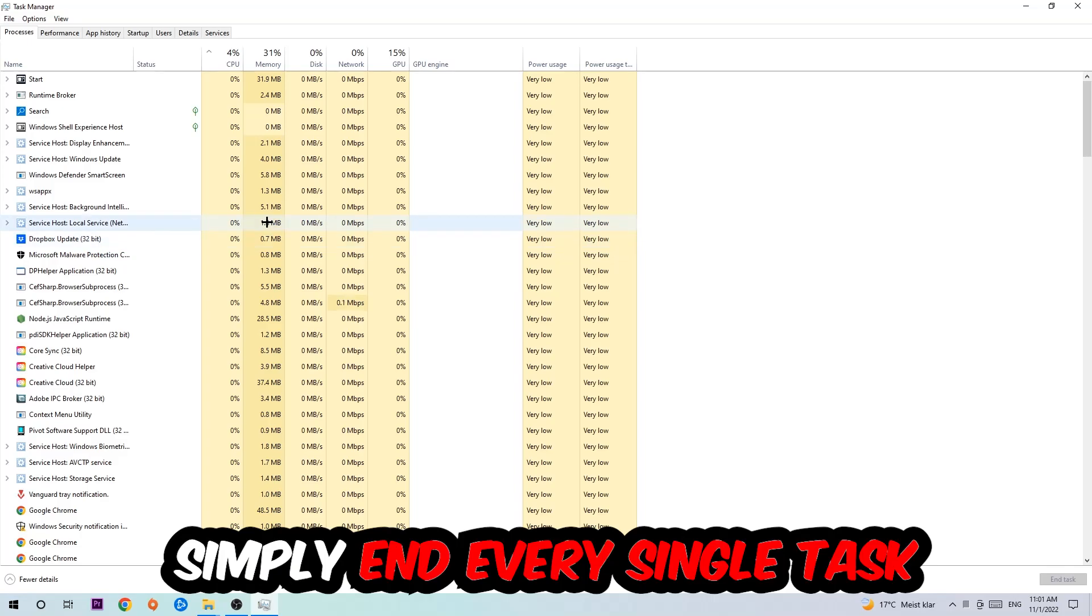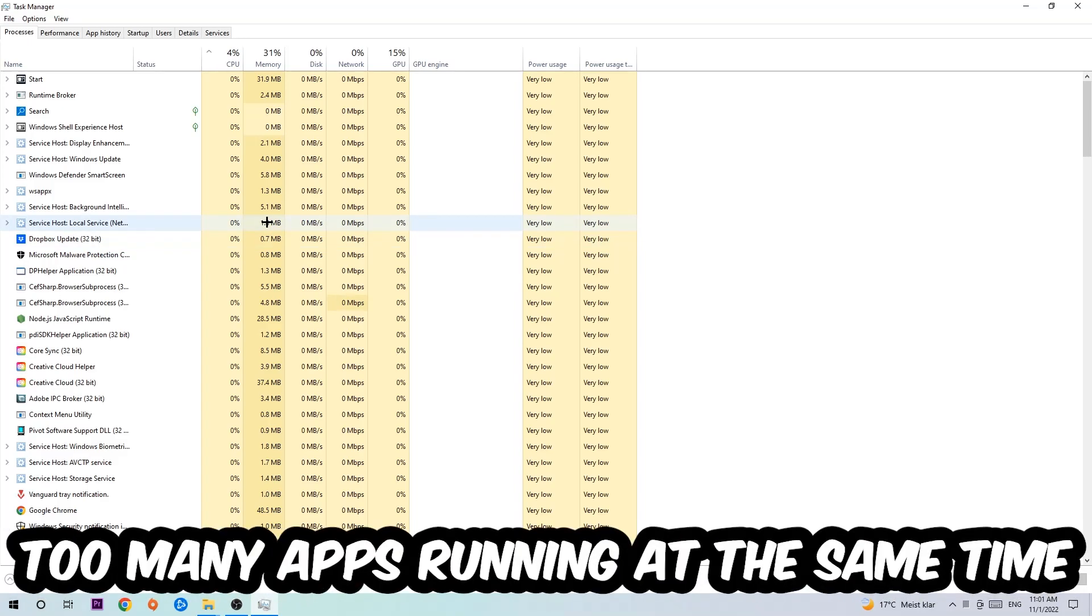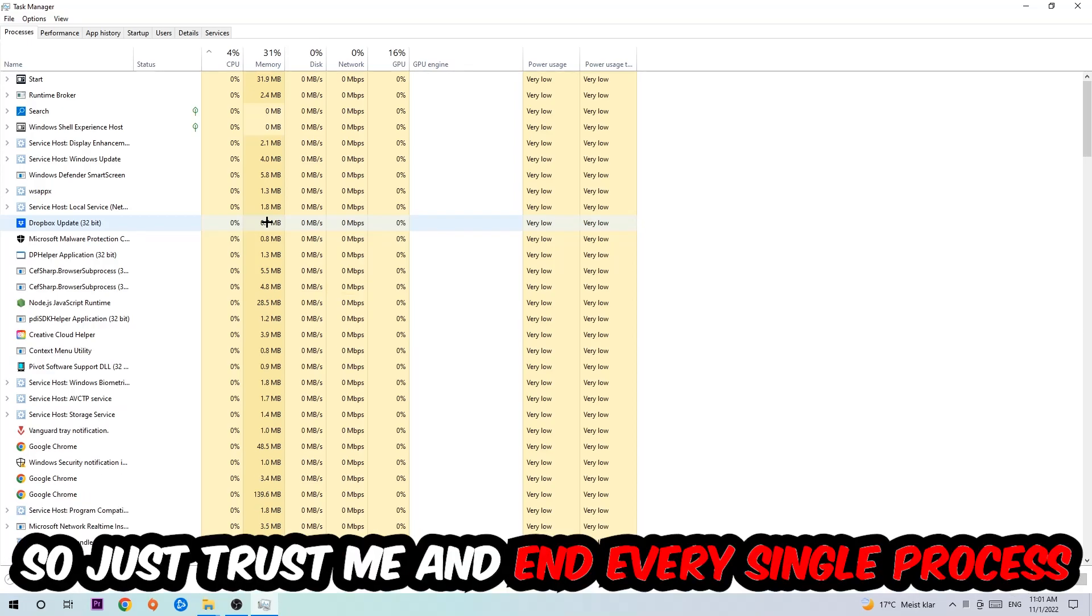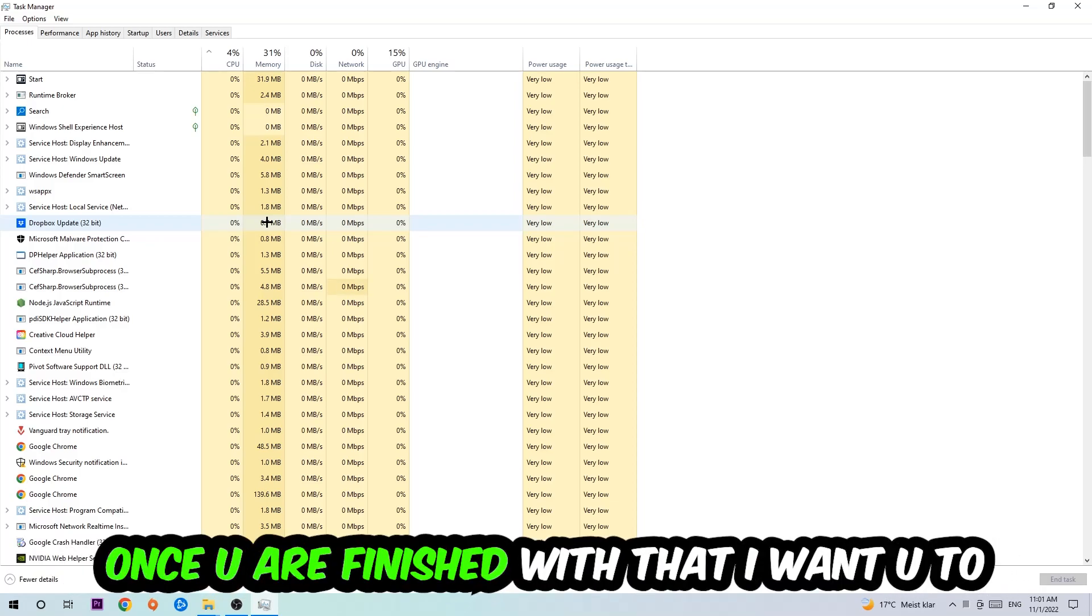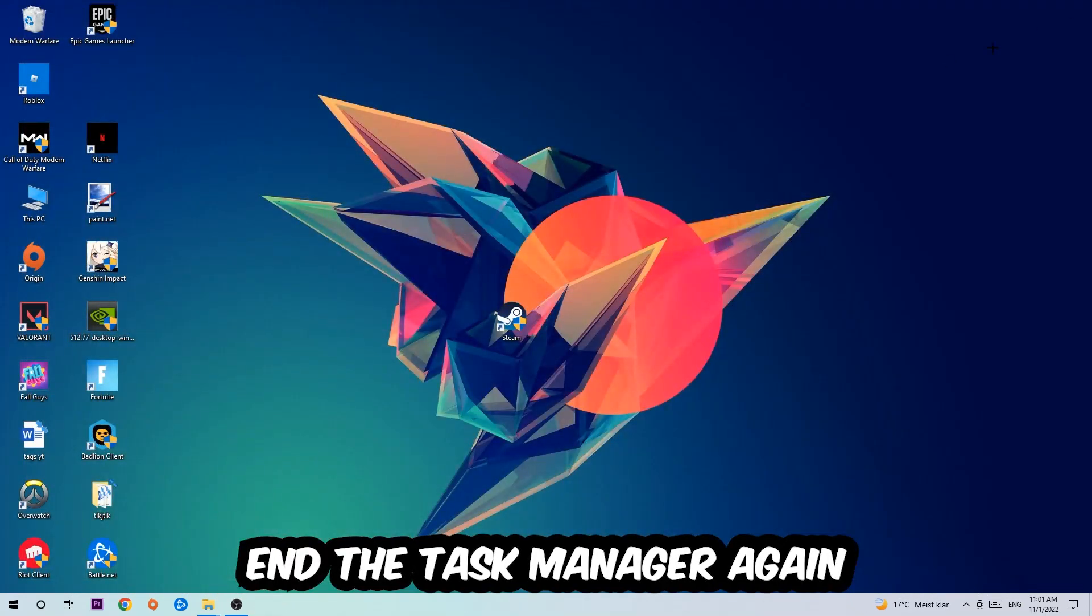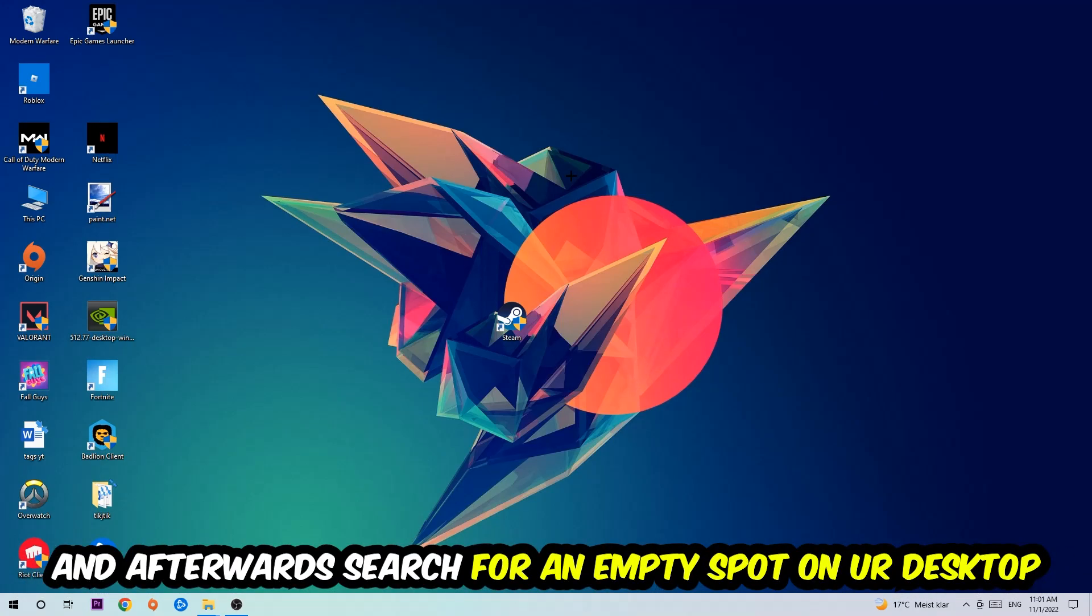Too many applications, background processes, programs, and games running at the same time on a low-end or bad PC will cause crashing, lagging, or freezing in the long term because your PC can't handle it anymore. So just trust me and end every single process. Once you're finished, close Task Manager and then right-click an empty spot on your desktop.